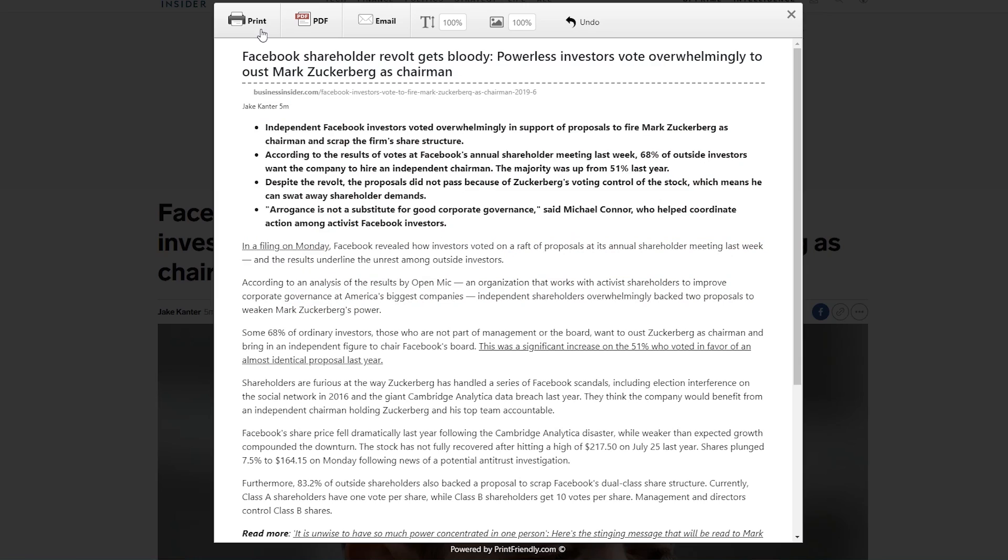Here at the top, you have the options to print, save as a PDF, email, reduce or increase the text size, and the size of the images on that page.